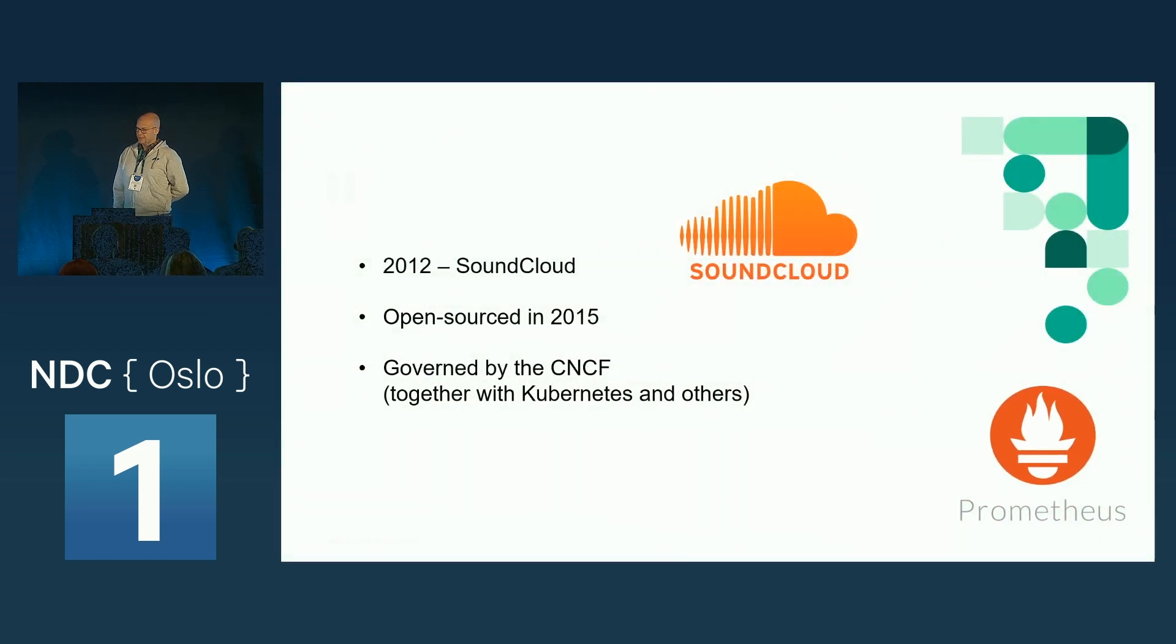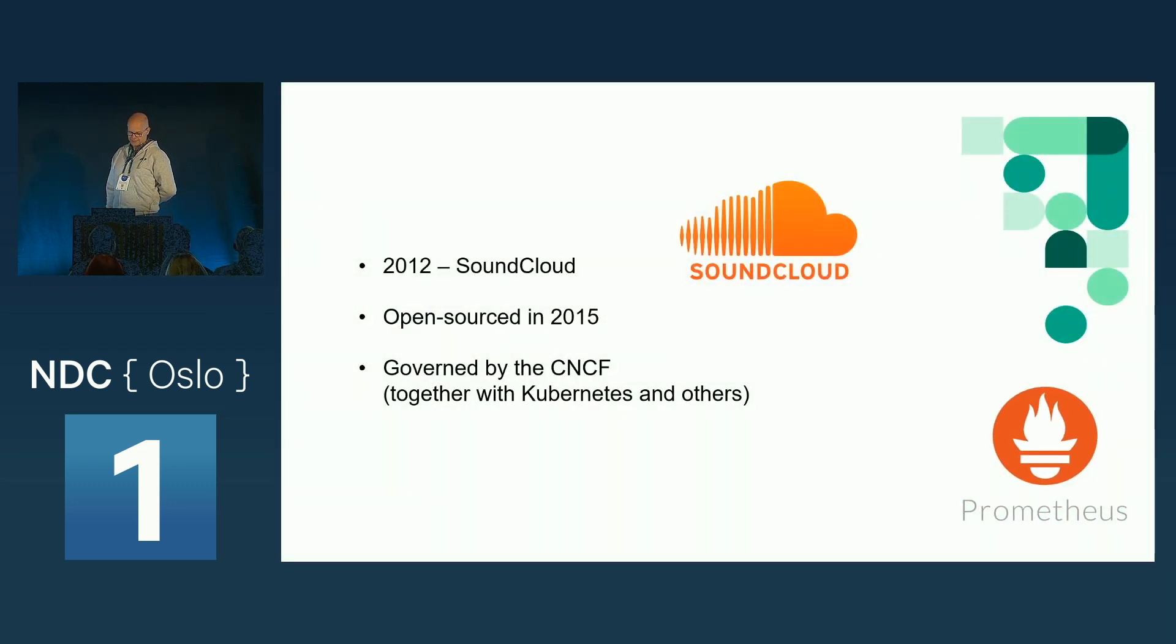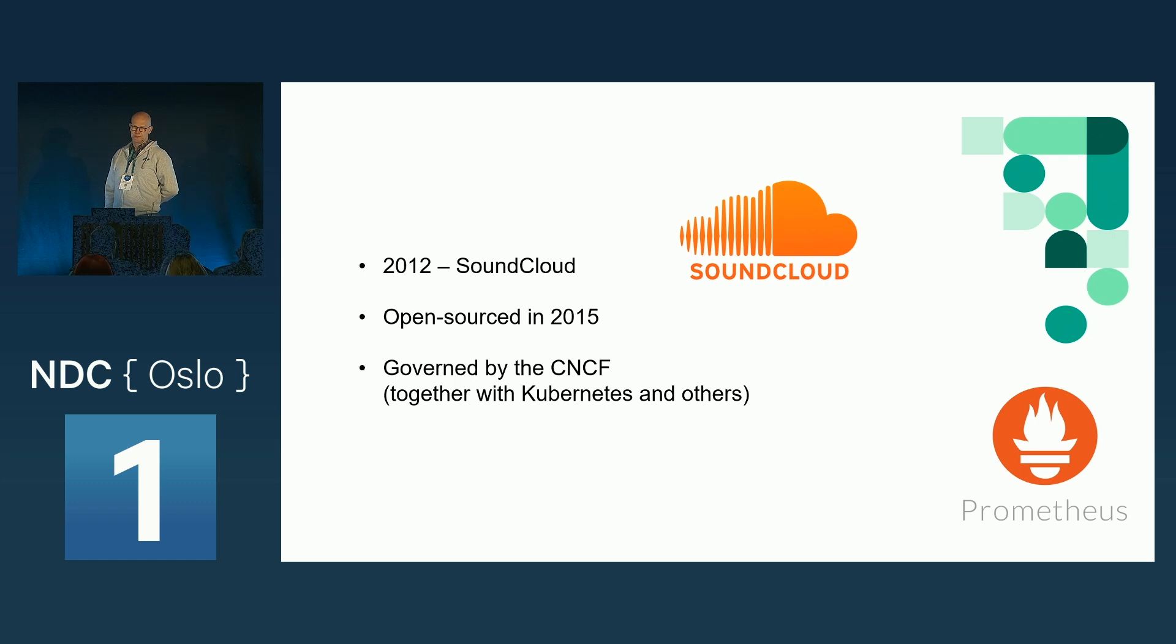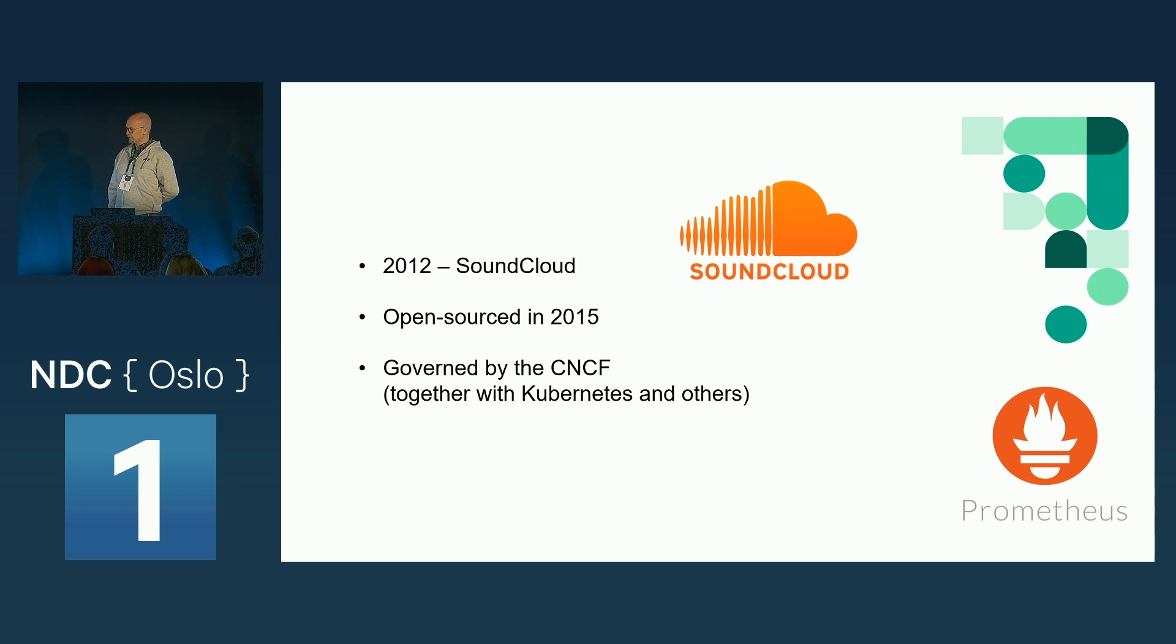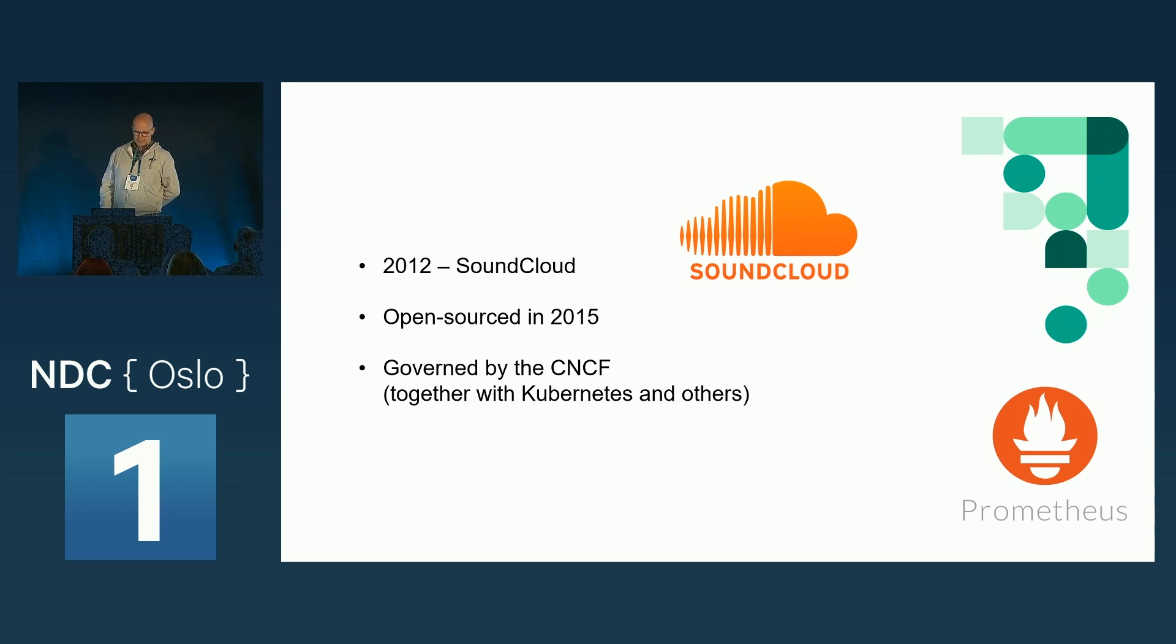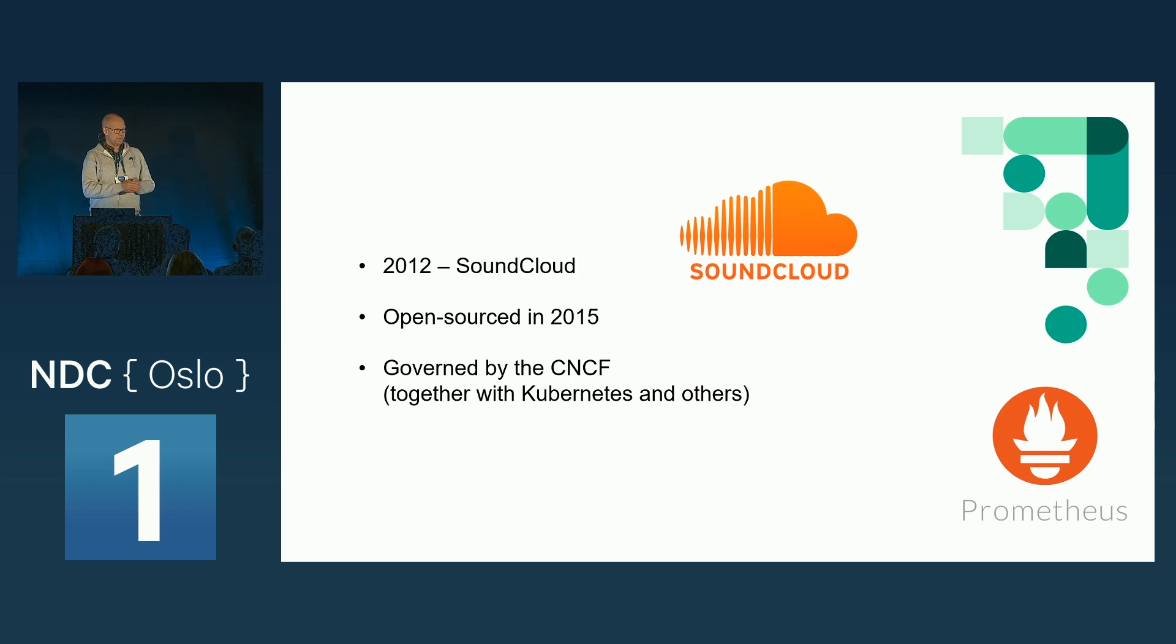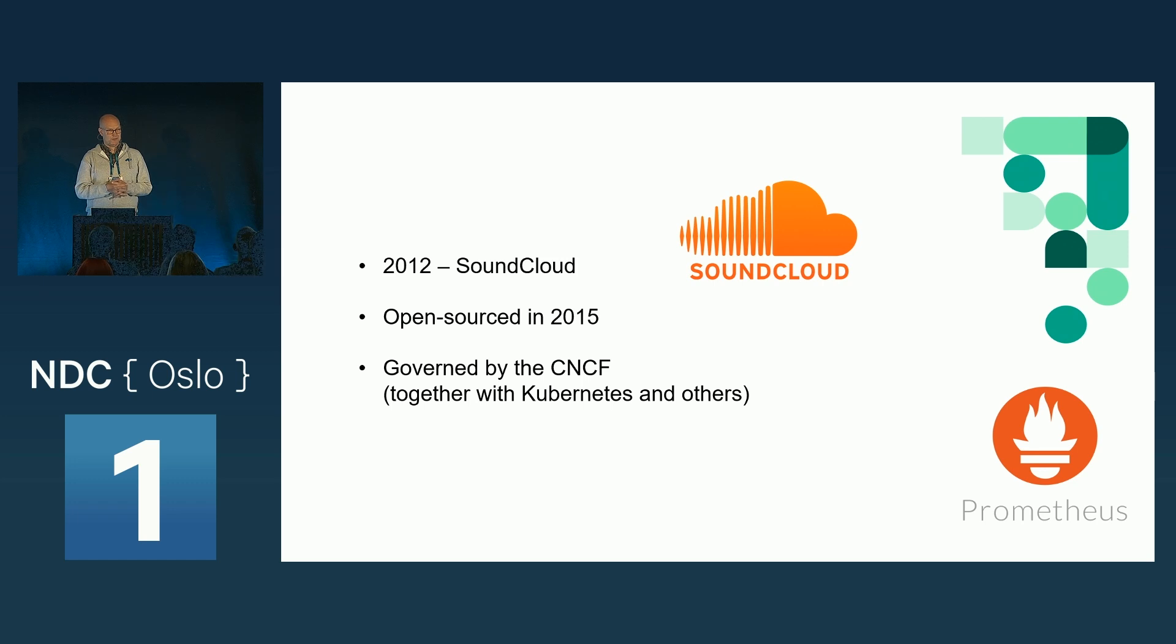Prometheus started a little bit more than 10 years ago in a company called SoundCloud. They needed a monitoring system for their dynamically changing environments. So there were some engineers down there which came up with this Prometheus tool.